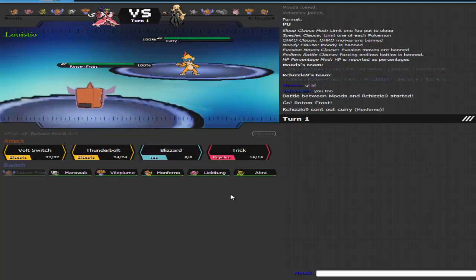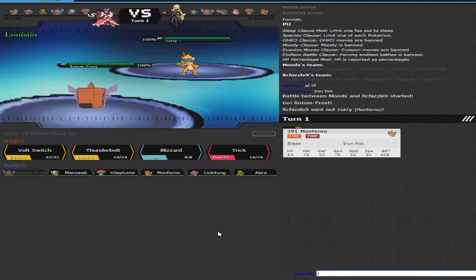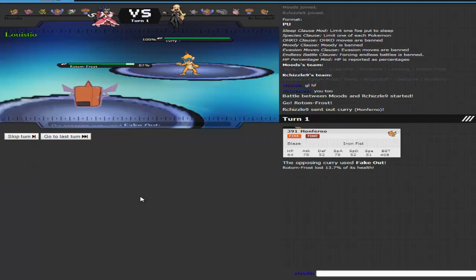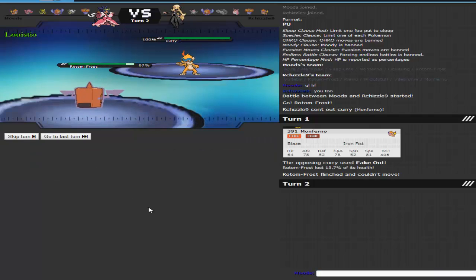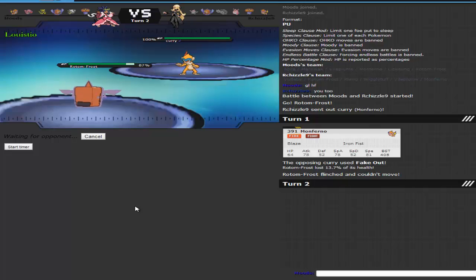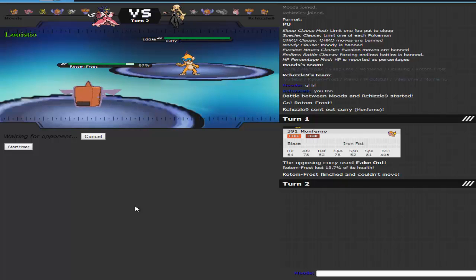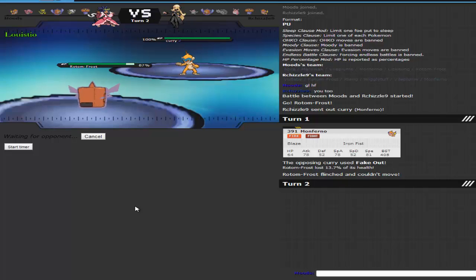So I start off with my Scarf Rotom Freeze. He starts off with his Monferno. And at first, when he let off of that, I thought it was scarfed, which is why you see me check it. But then I realized that since he had a Rotom Freeze, it couldn't be scarved. So he just has to take me out because I'm gonna try to Volt Switch out, thinking he's gonna switch out, maybe his Clang to take the Volt Switch, or his Vile Plume.